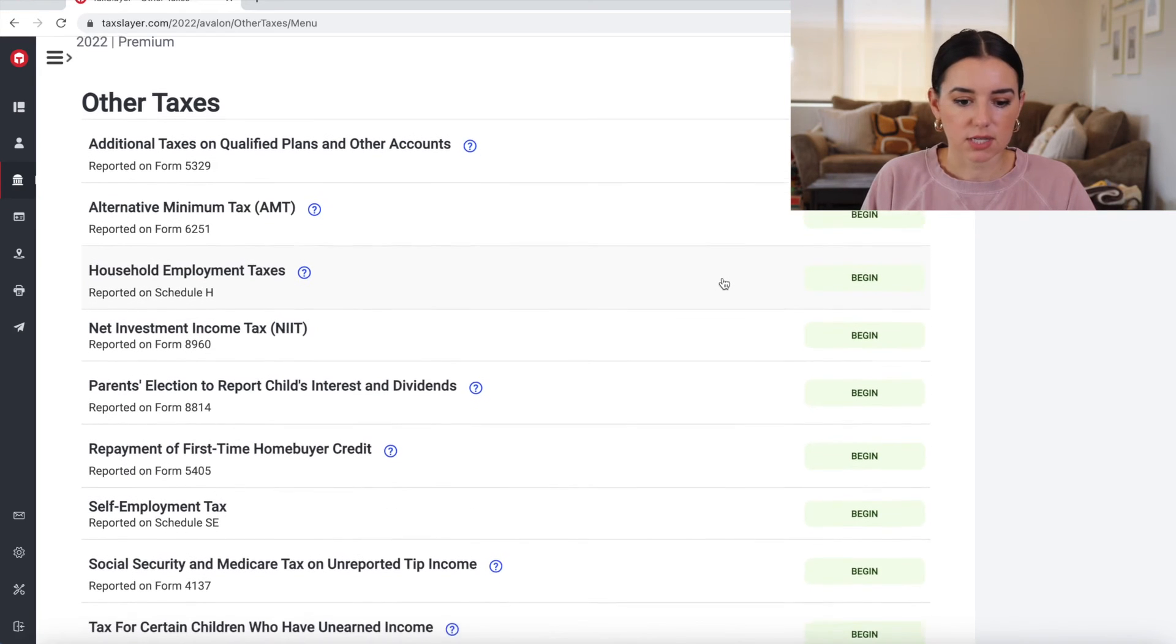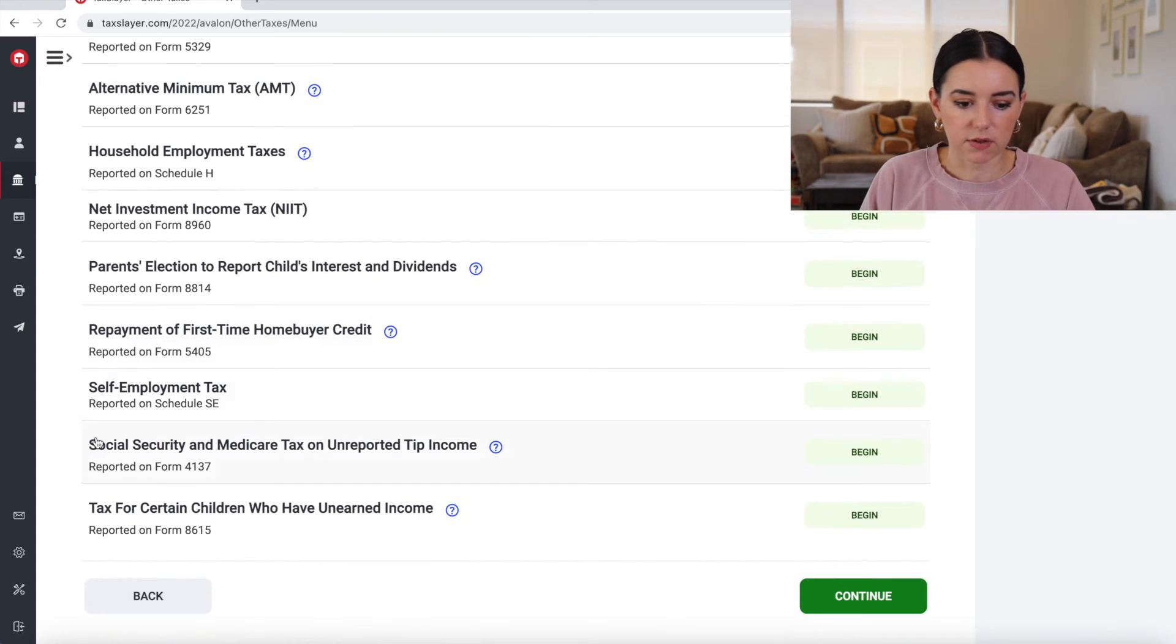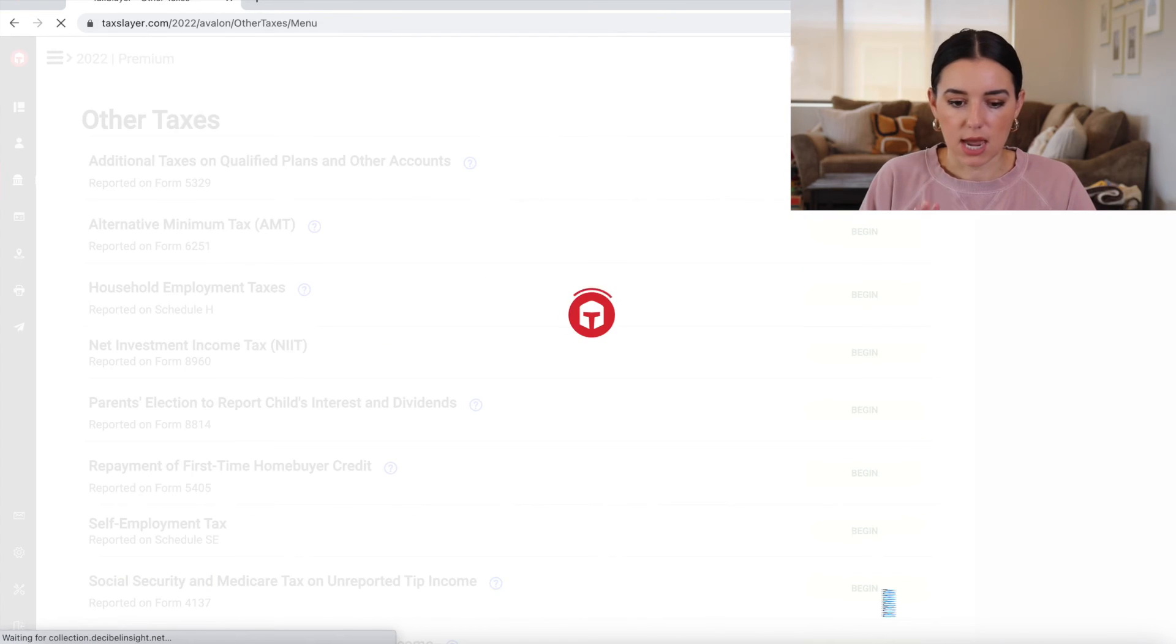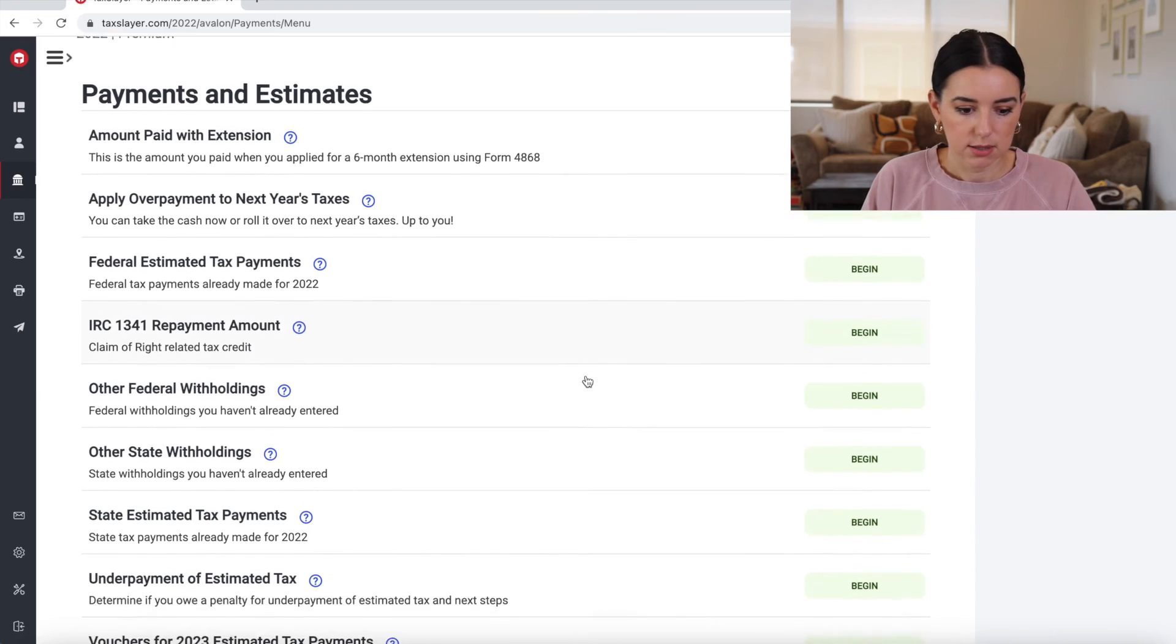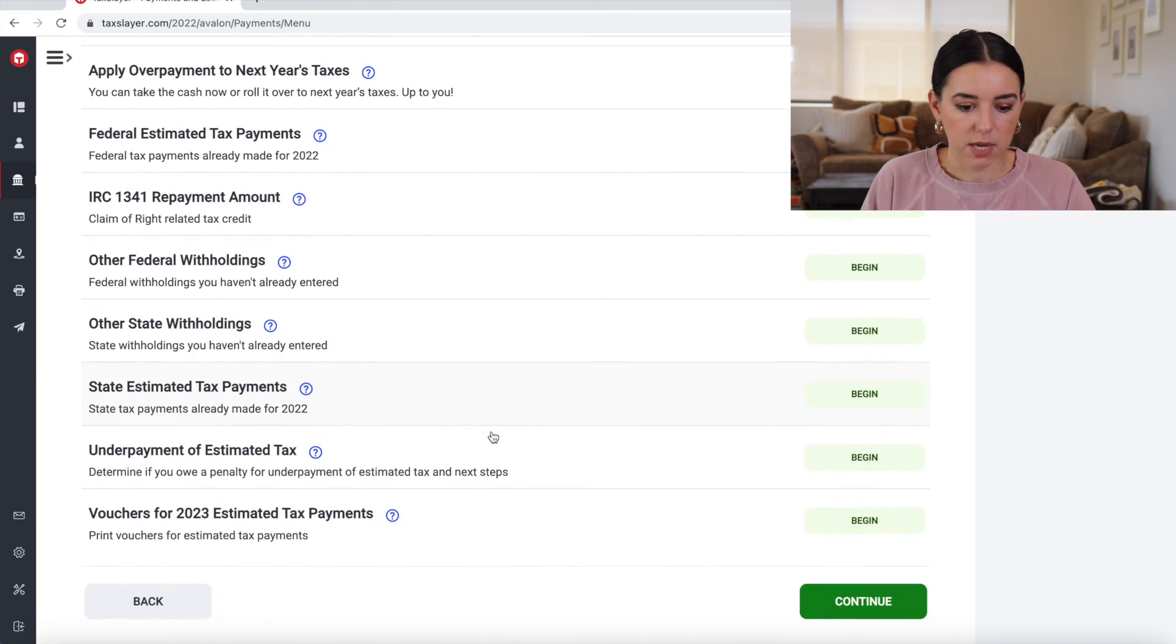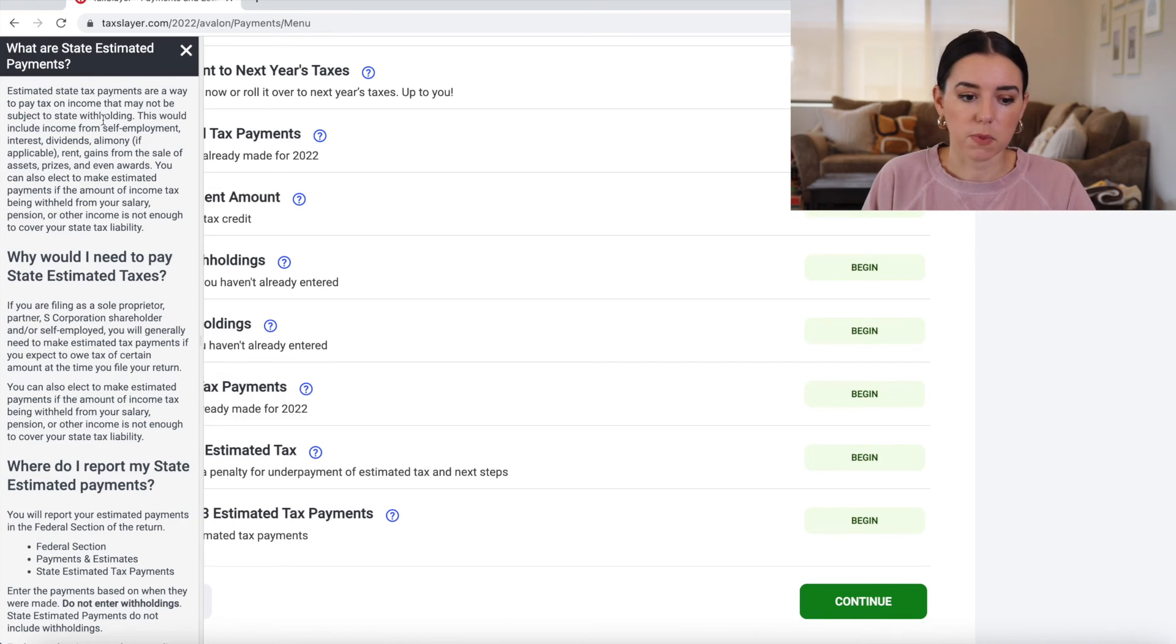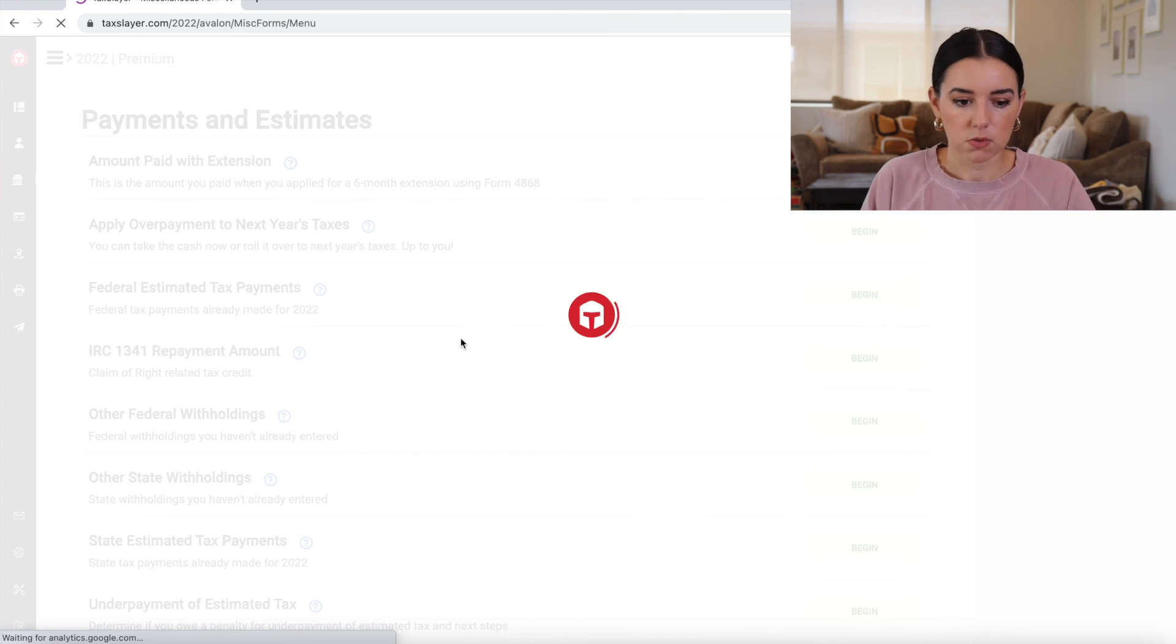Now we're into other tax situations. So if you had any of these other taxes, self-employment tax, this is where you would begin on those forms and then add that to this particular section. Payments and estimates. Other withholdings, state estimated tax payments. These are some of those calculators that we talked about that if you were a landlord or small business owner, then you might find this really helpful. Continue.